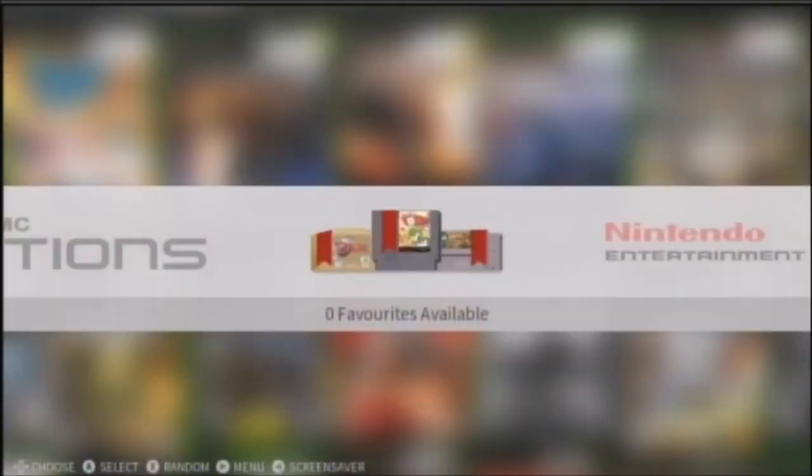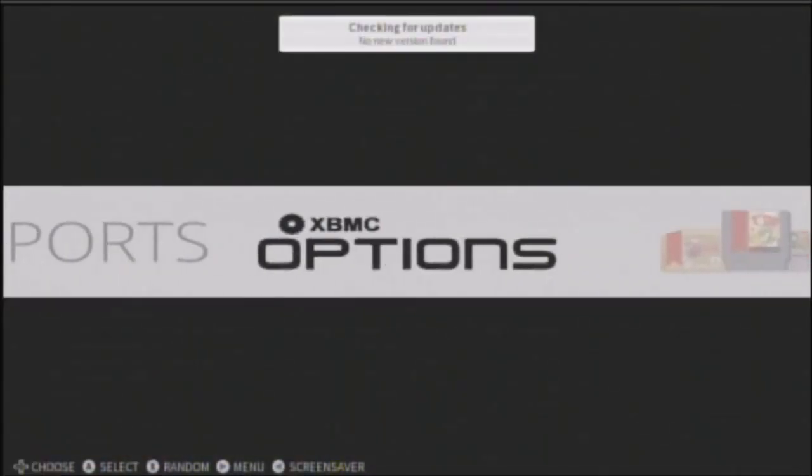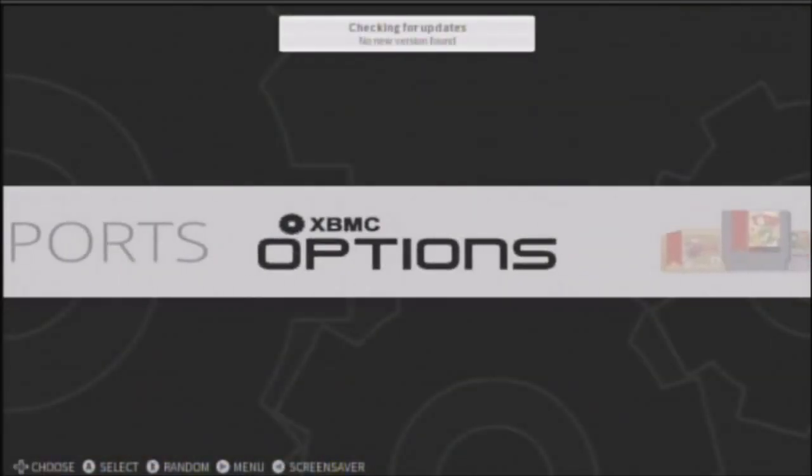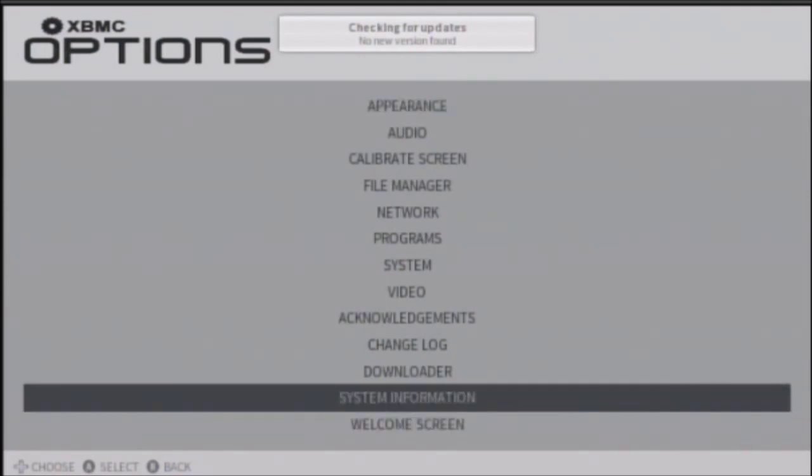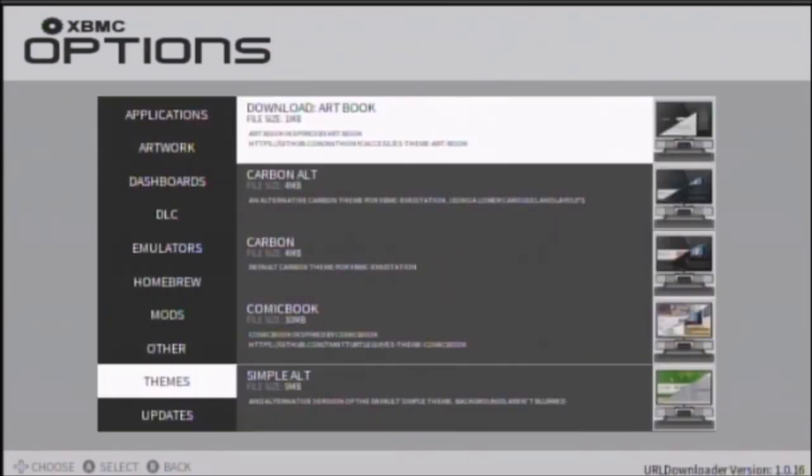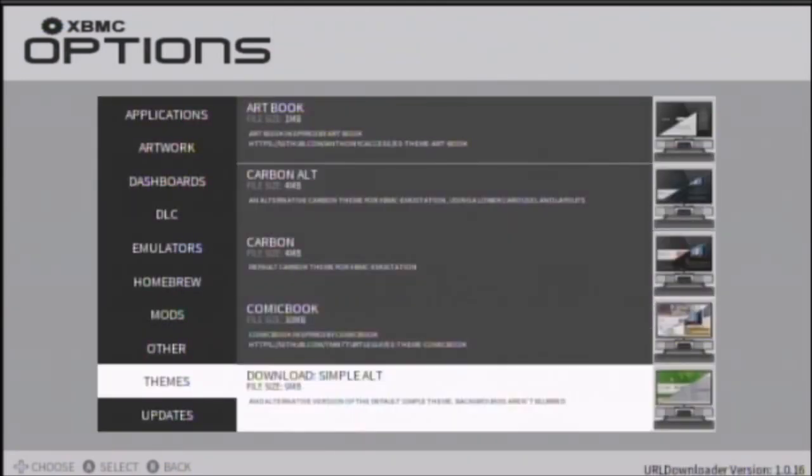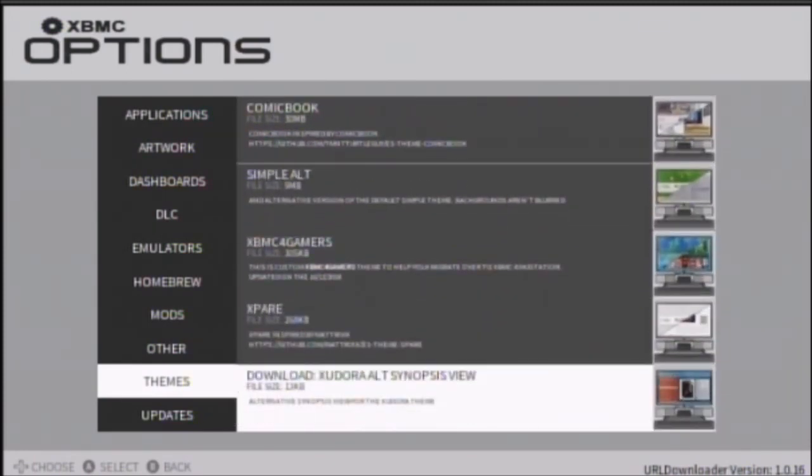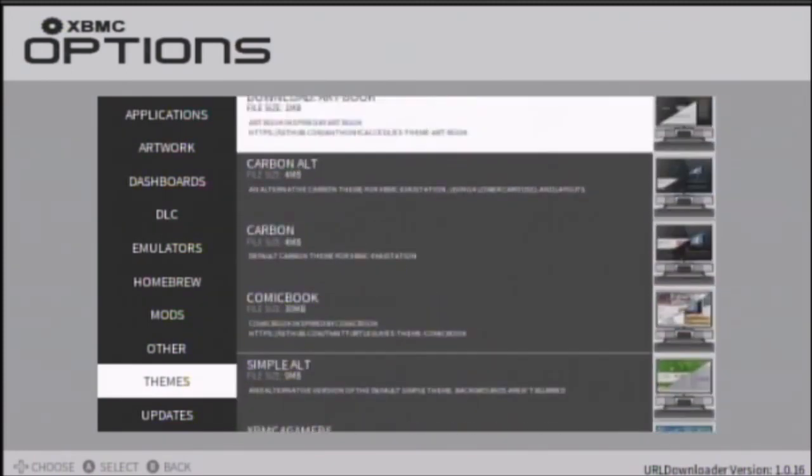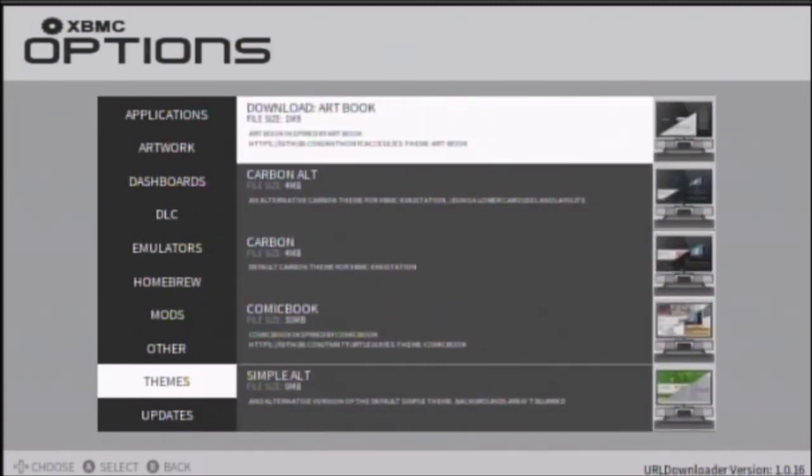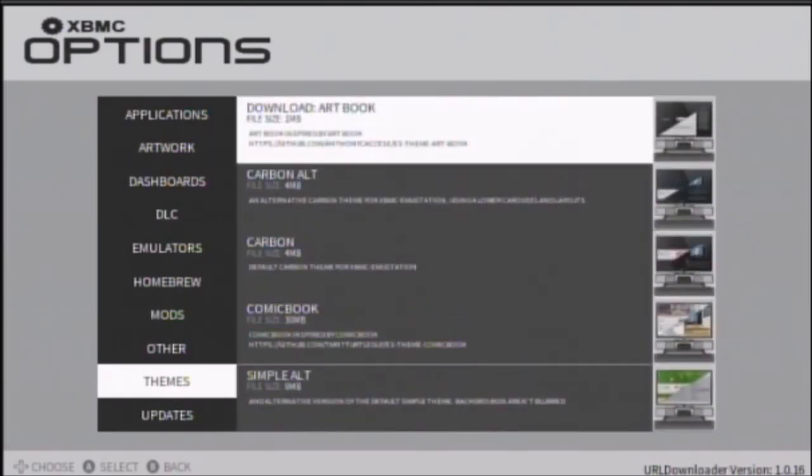Now, if you want a different background, go to options. Go to downloader. And here you'll find a bunch of themes for your dashboard. You can press A on it, and go to install, or whatever, but I'm just going to keep the default look.